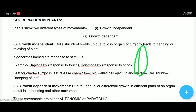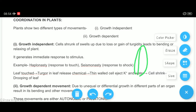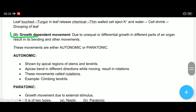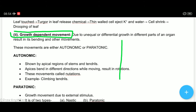Growth independent movements involve cells that shrink or swell. Now, if we talk about growth dependent movements, these movements depend on growth — different regions will grow. For example, if one side of the plant surface grows more than the other side, the plant bends in that direction.